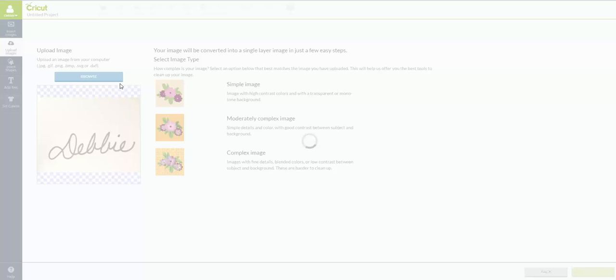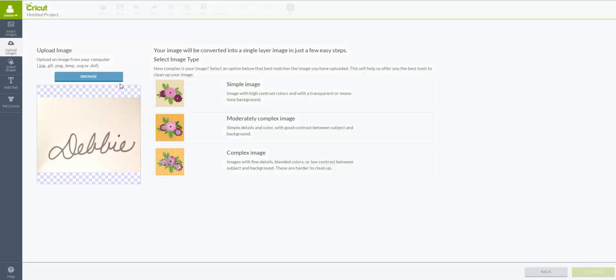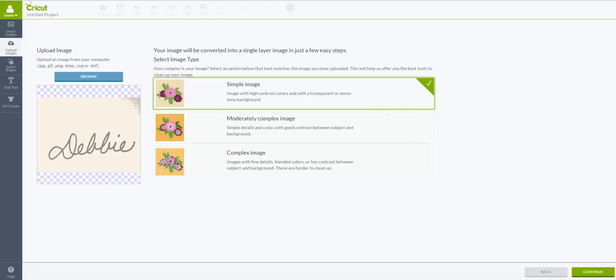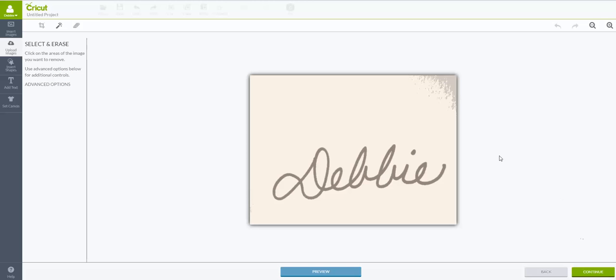This was on white paper. It looks a little yellowed when we put it in Design Space but I'm not going to worry about that right now. Then I'm going to click Simple Image. You can change that depending upon what it is that you're uploading, but for this we're just going to do Simple Image. Once you get that little green check over here under Simple Image, then you're going to hit Continue down here in the corner.